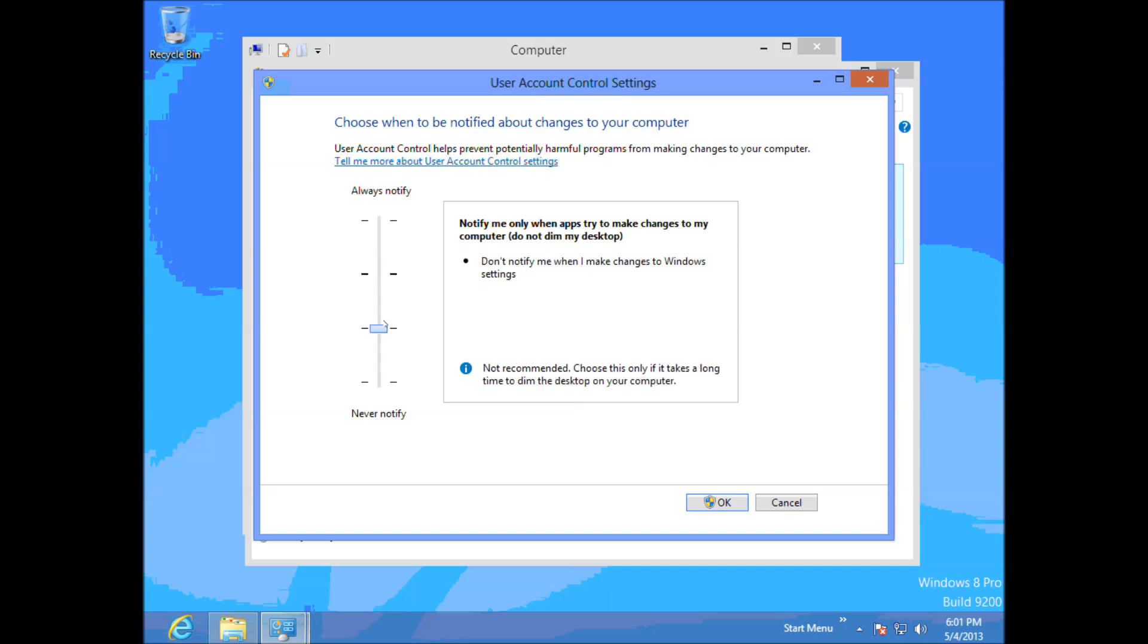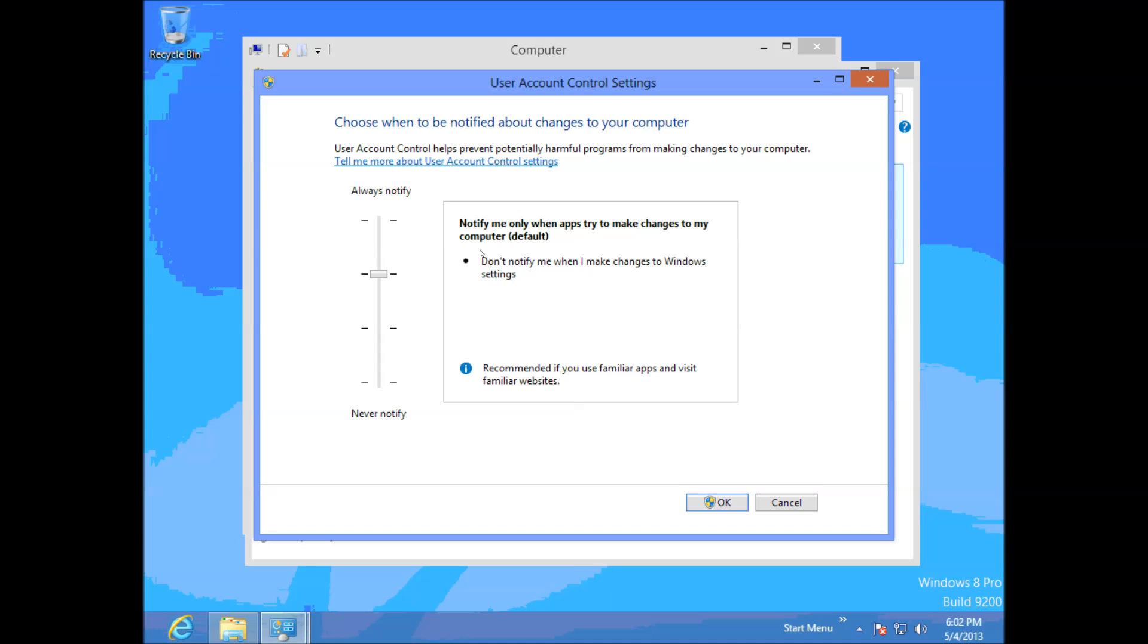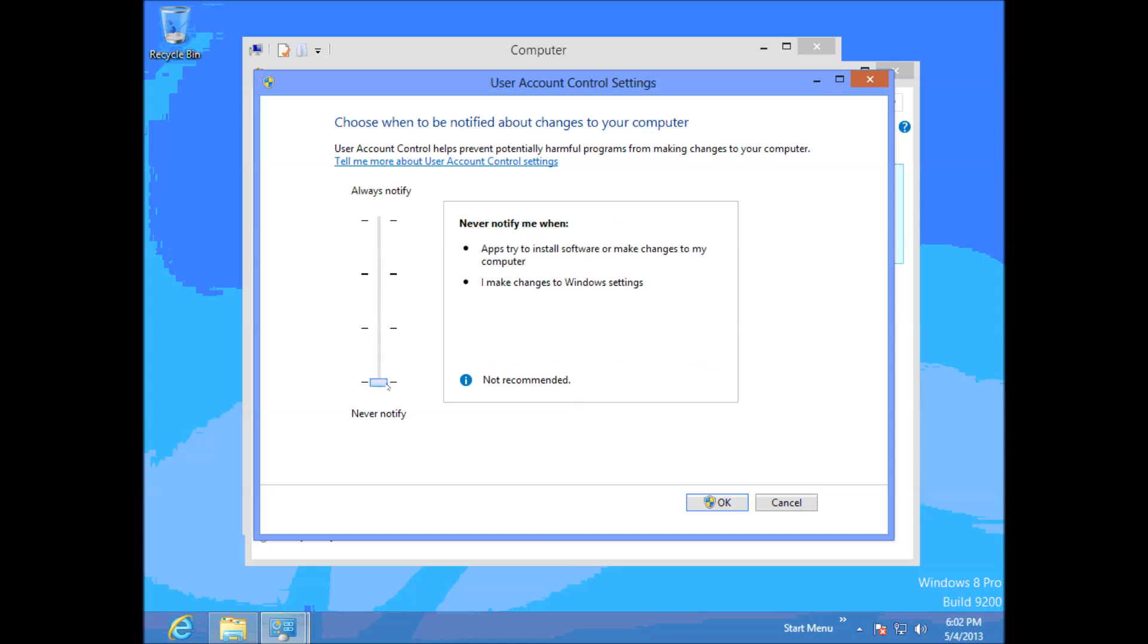Okay, so we've got to notify me only when apps try to make changes to my computer as default. But what you can do is you can set this all the way down and that will turn your UAC off so it won't prompt you at all.